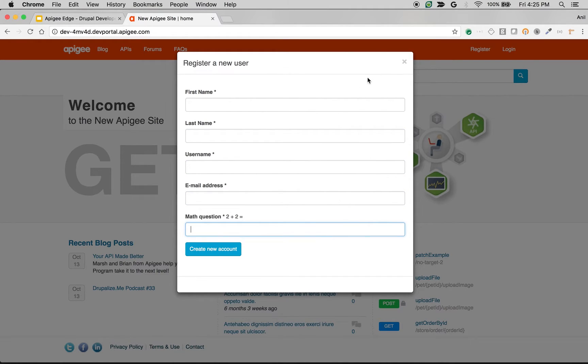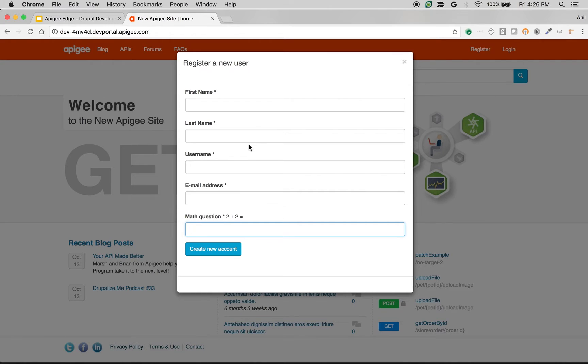Let's see how to add more fields to the user registration form. For example, I want to capture which company the user belongs to. Let's see how to add more fields to this registration form.